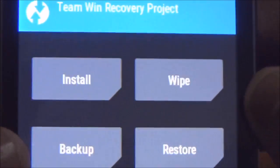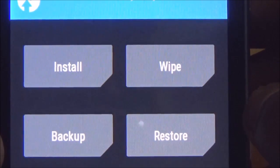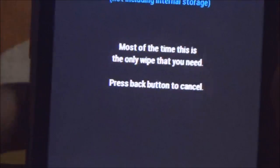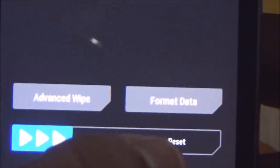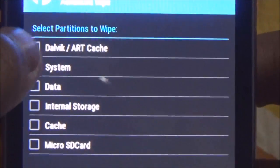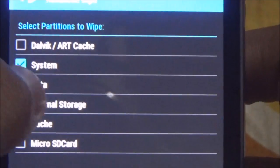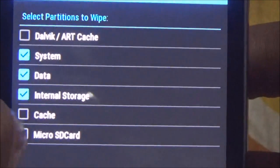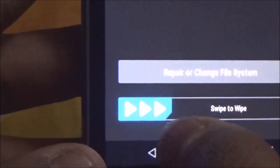First of all, we need to wipe. Go to Advanced Wipe, and then you need to wipe system, data, internal storage, cache, and dalvik cache. Then just swipe to wipe.